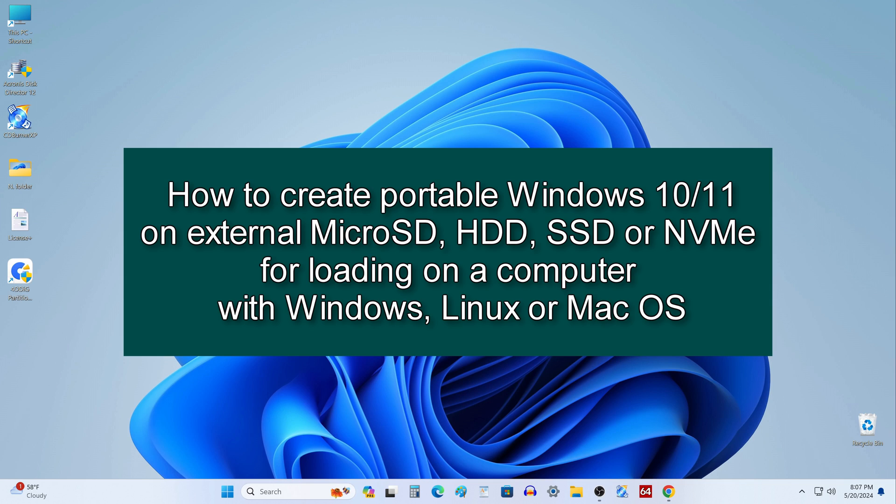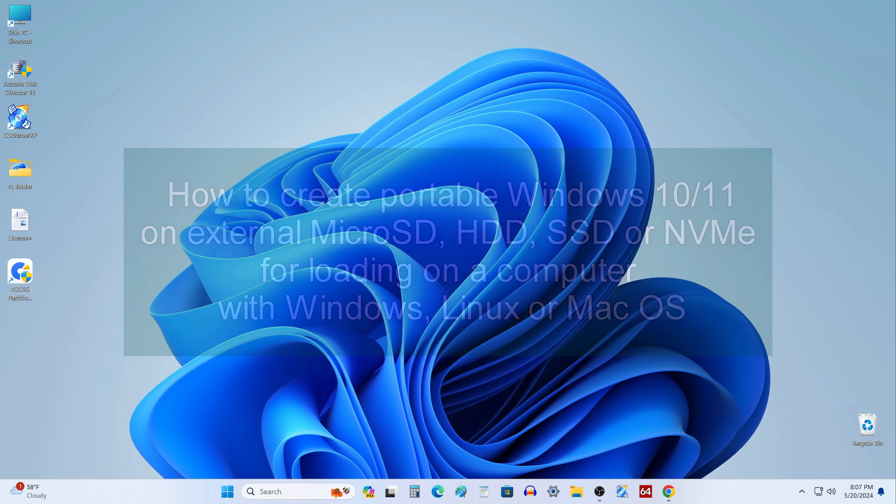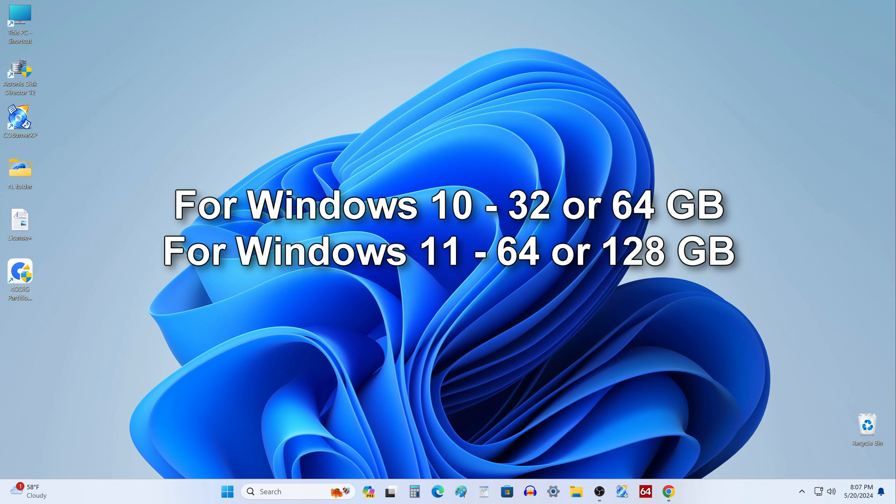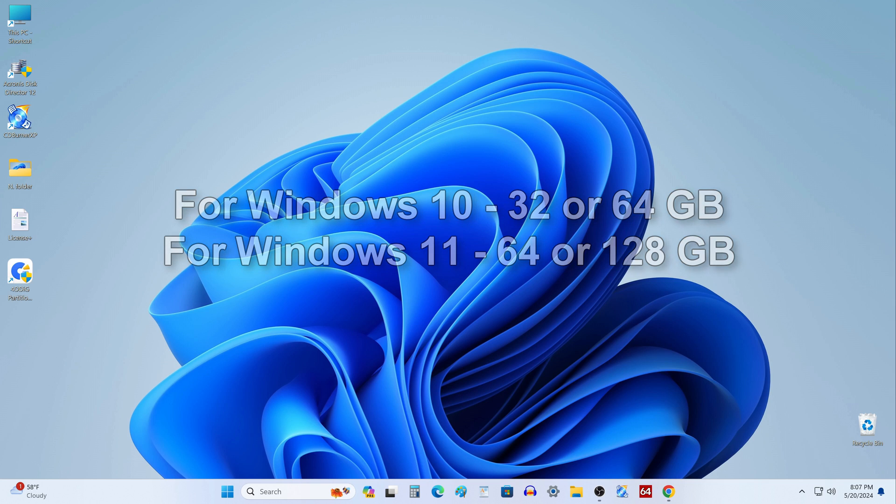This operating system will be a full-fledged Windows 10 with all the functions, and it can be loaded on any other computer or laptop with Windows, Linux, or Mac OS installed. For Windows 10, the amount of free space on the external drive must be at least 32GB, but 64GB is better. For Windows 11 at least 64GB and for comfortable work 120GB.